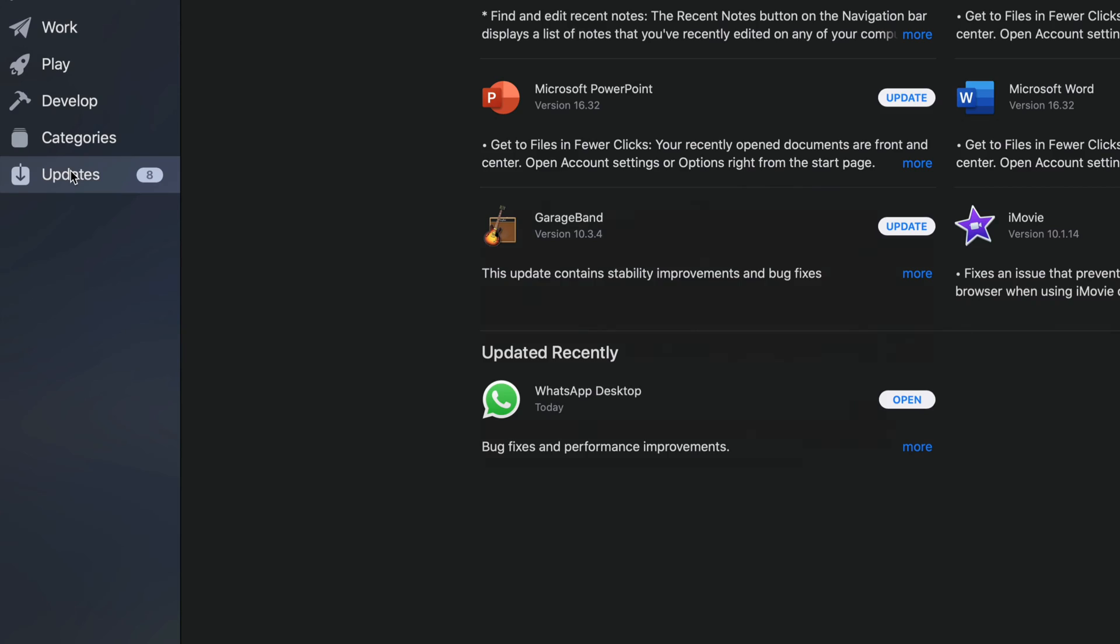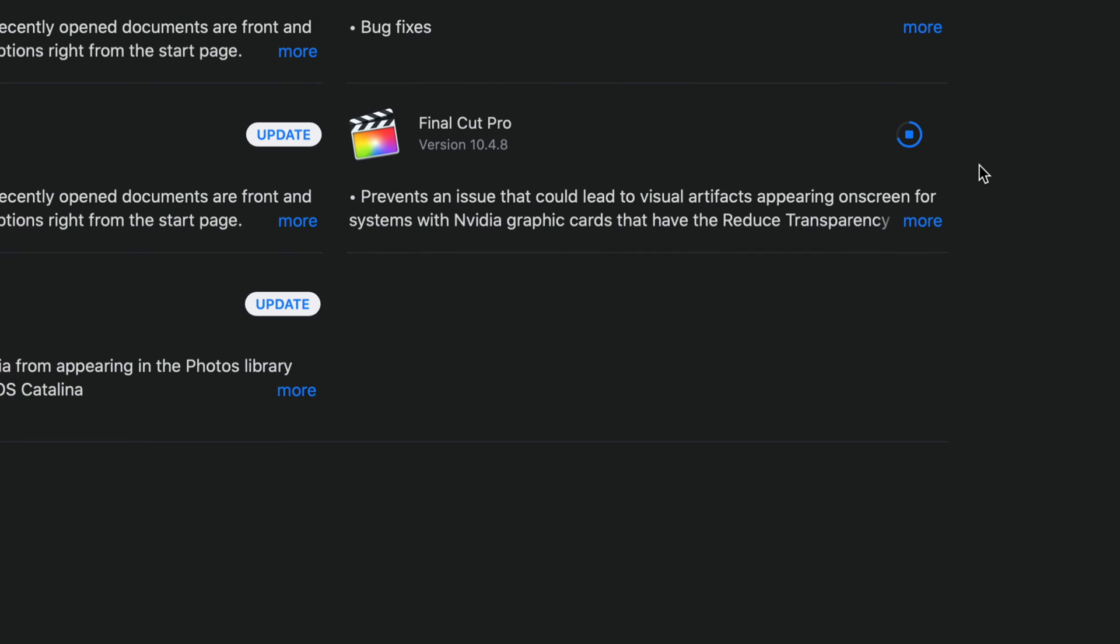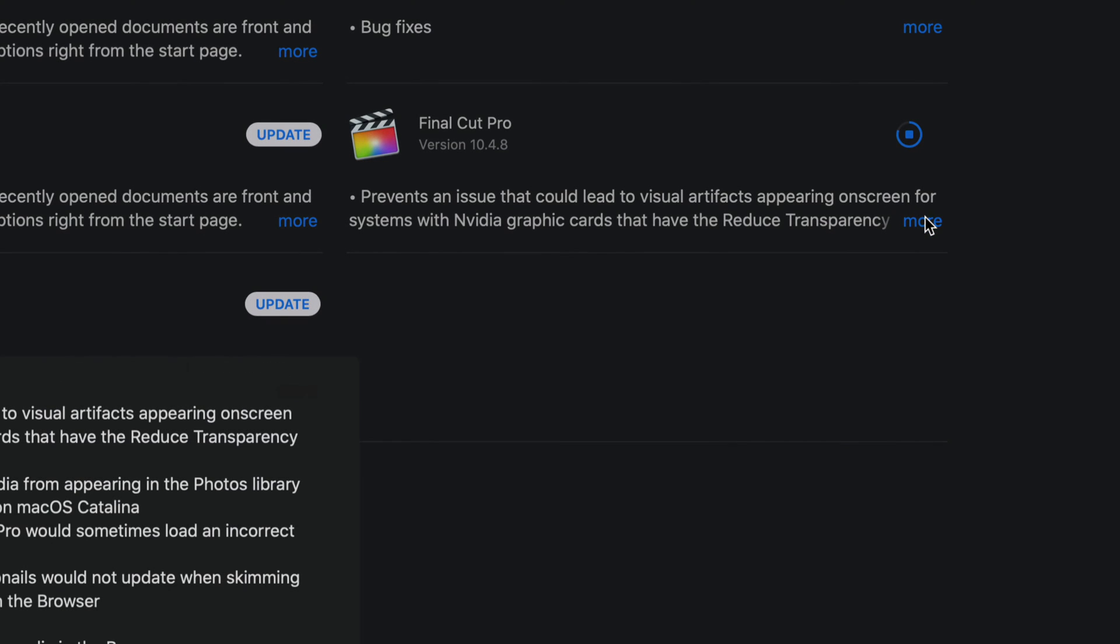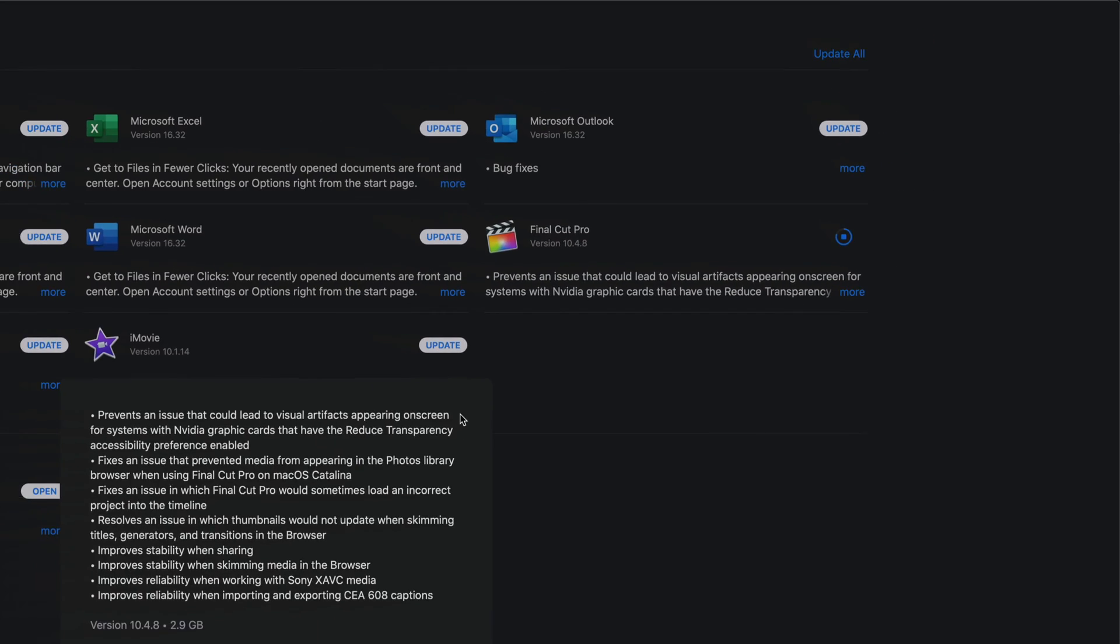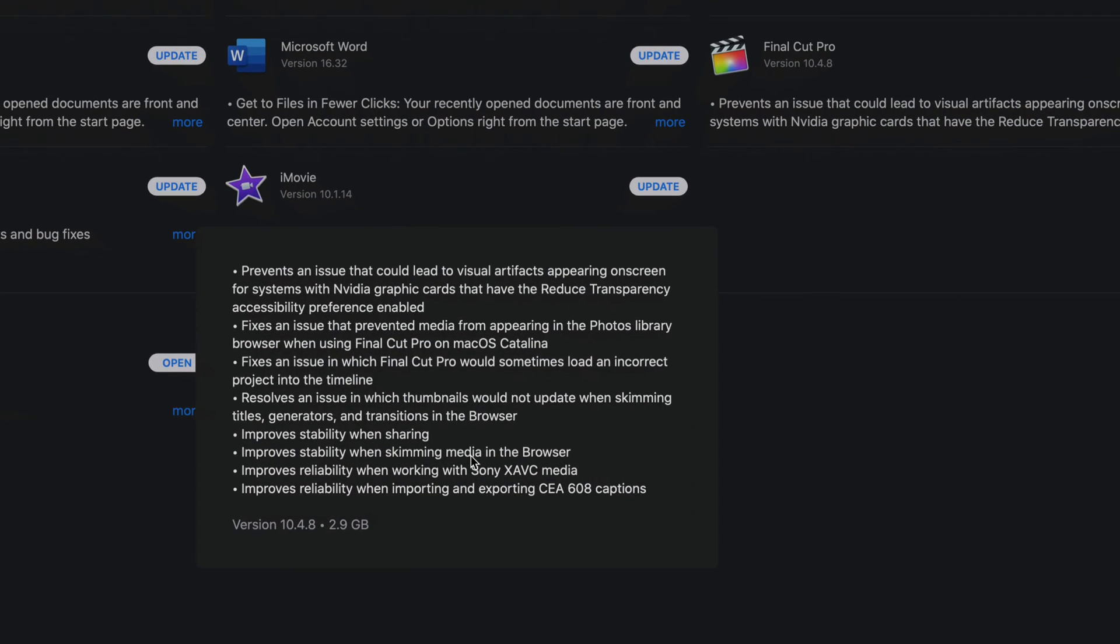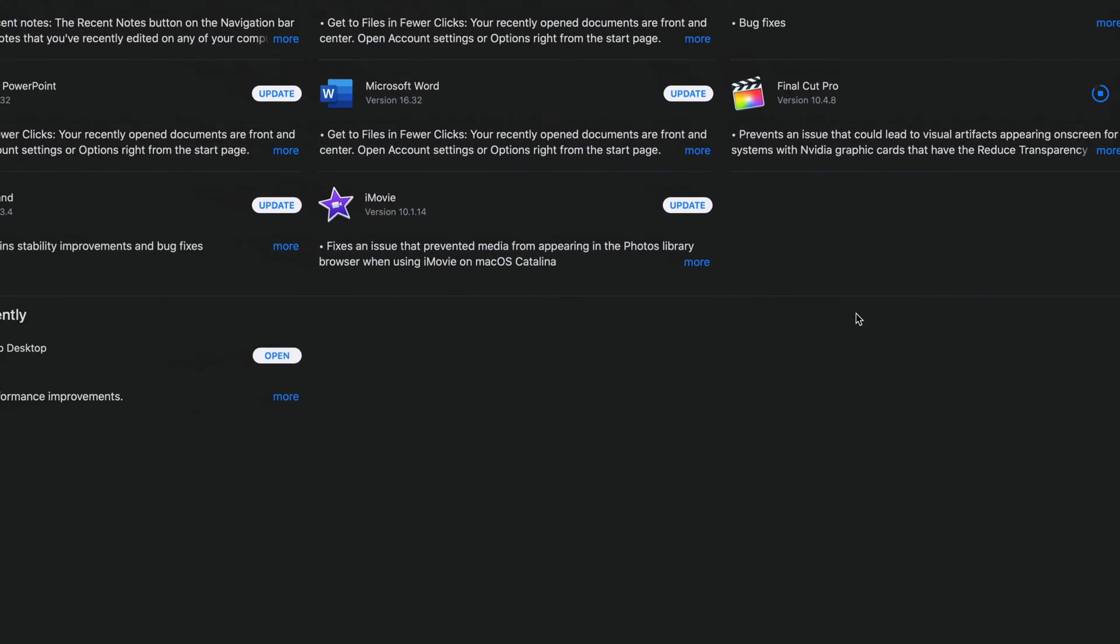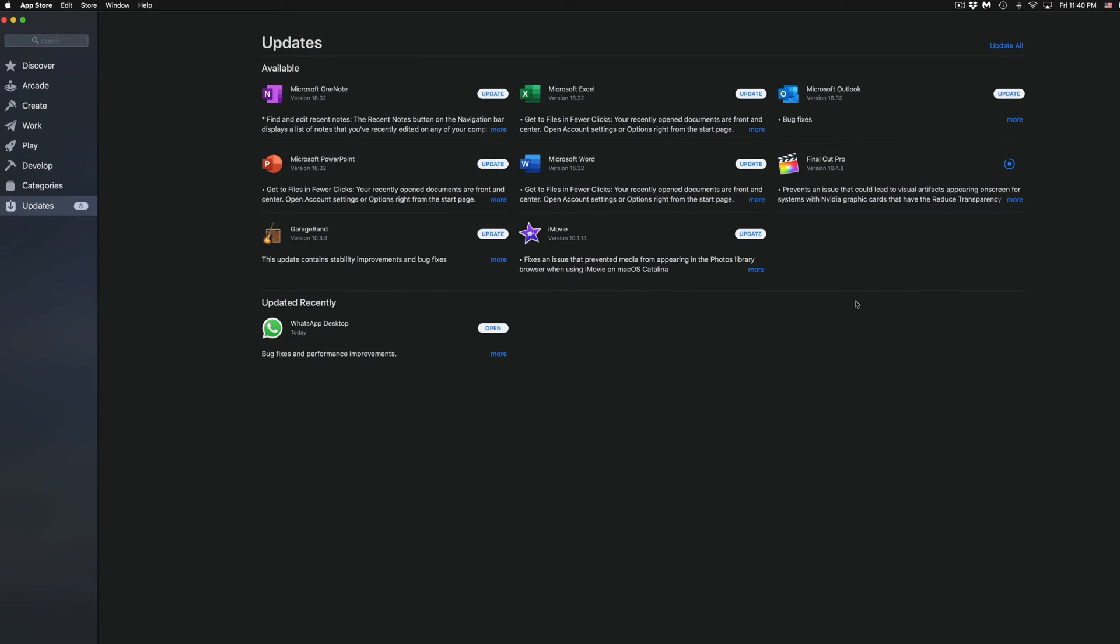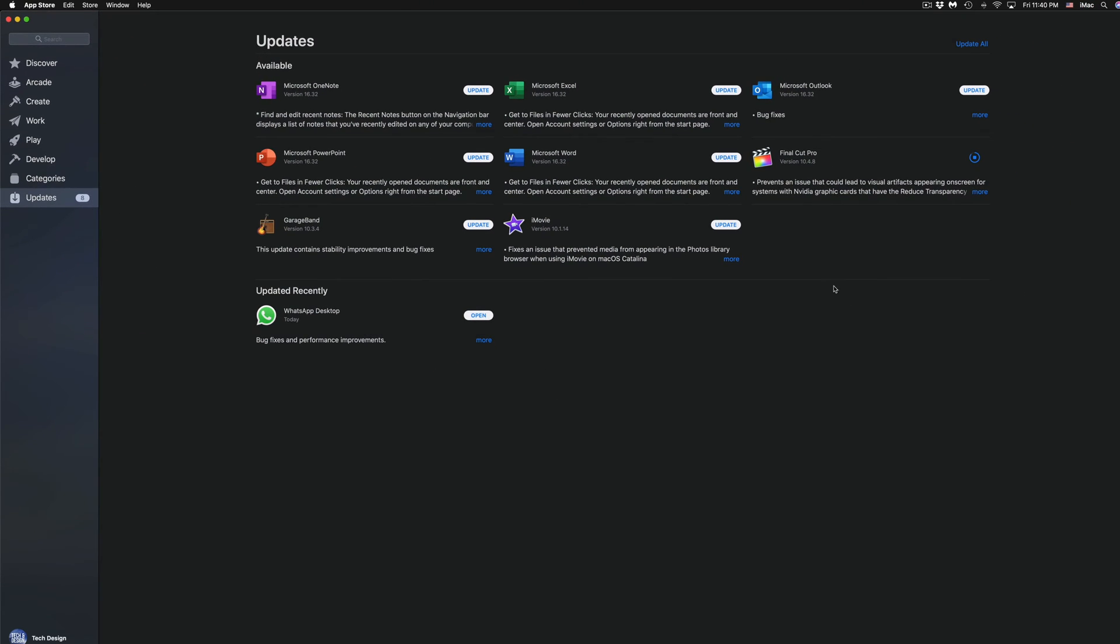So that's exactly what we're going to do in this case. Let's just hit on Update and it's going to continue updating. Now let's go back into looking at all the updates that we have. So at this point like I mentioned we are updating Final Cut Pro. Now if I click on More this gives me a little bit more information about what the update does and it is 2.9 gigs.